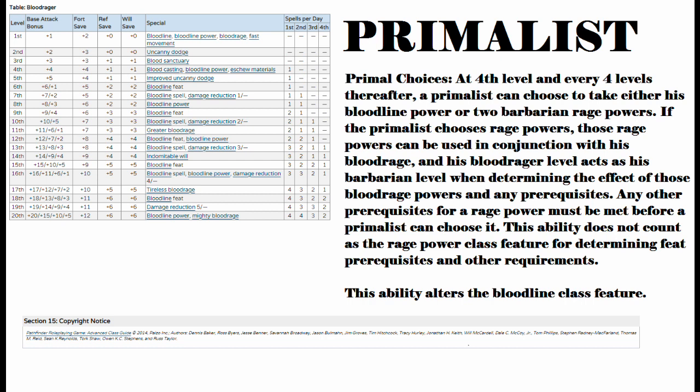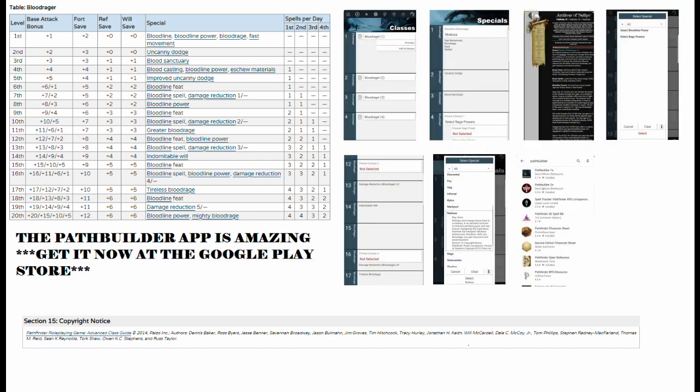Any other prerequisites for rage power must be met before a primalist can choose it. This ability does not count as the rage power class feature for determining feat prerequisites and other requirements. This ability alters the bloodline class feature. So since this one is so simple, let's go down the line. We're going to call him Bill. Blood Rager Bill.